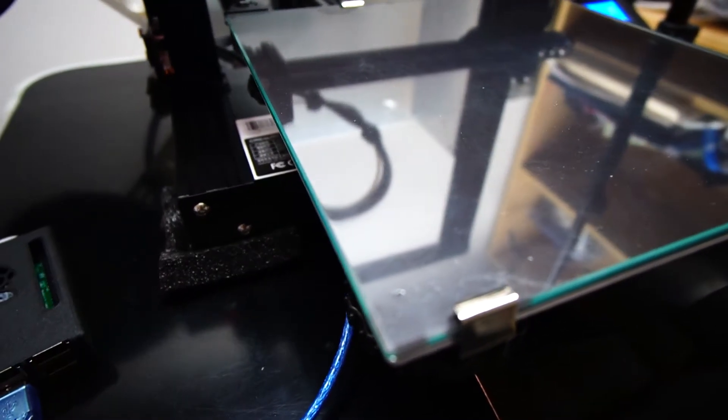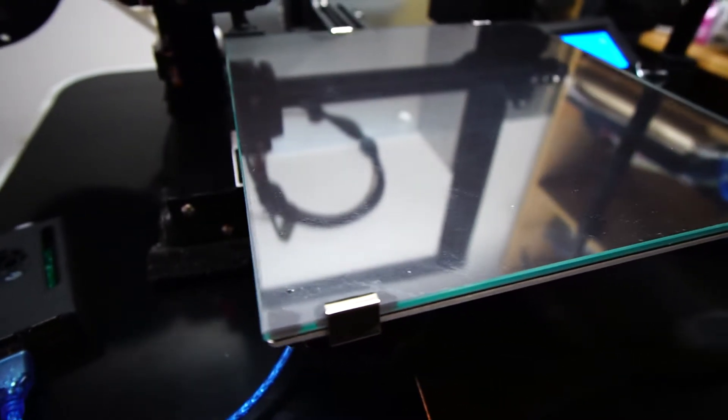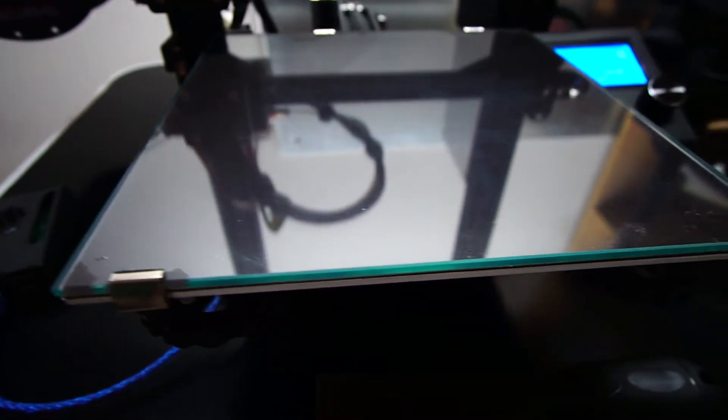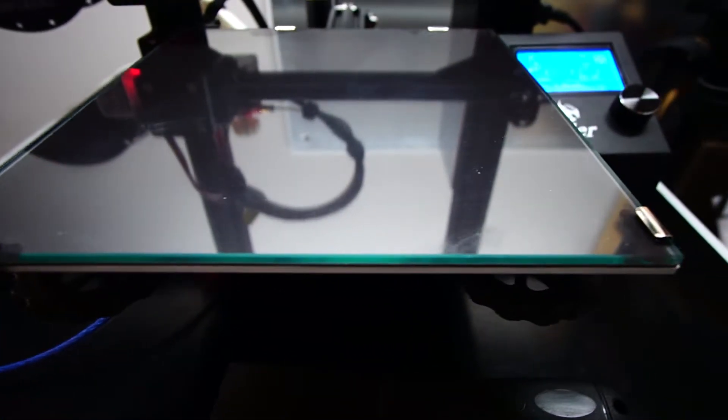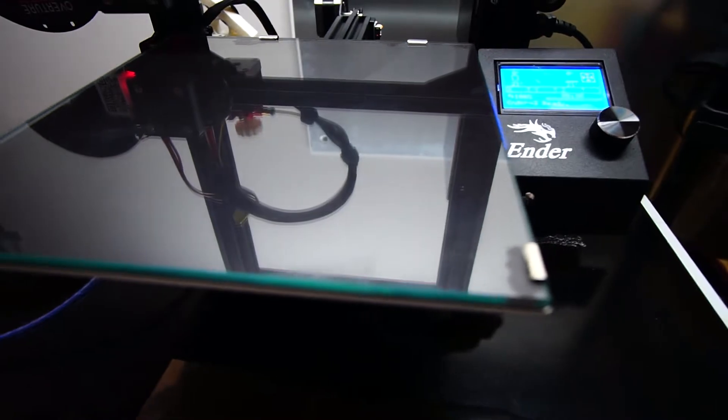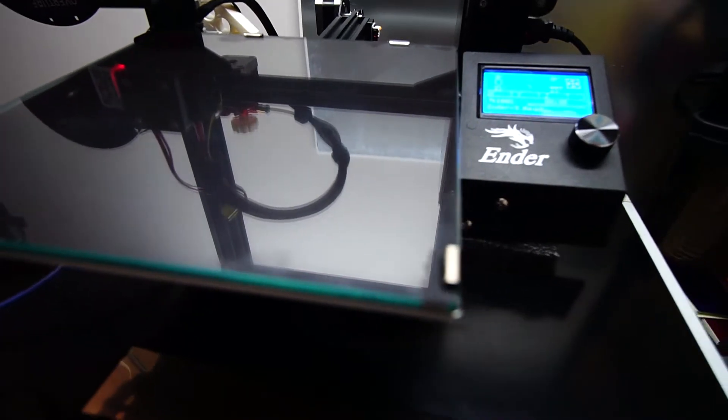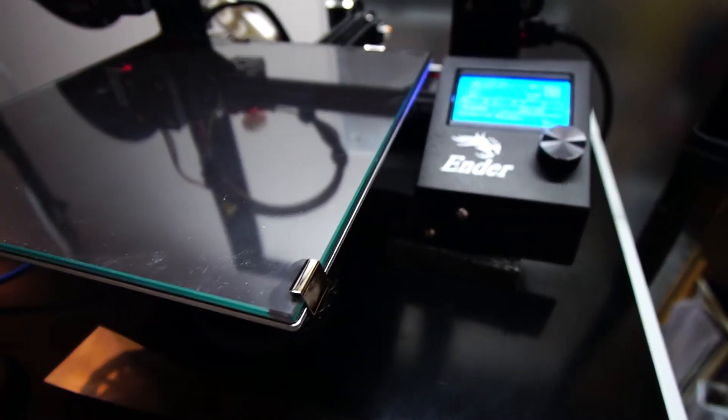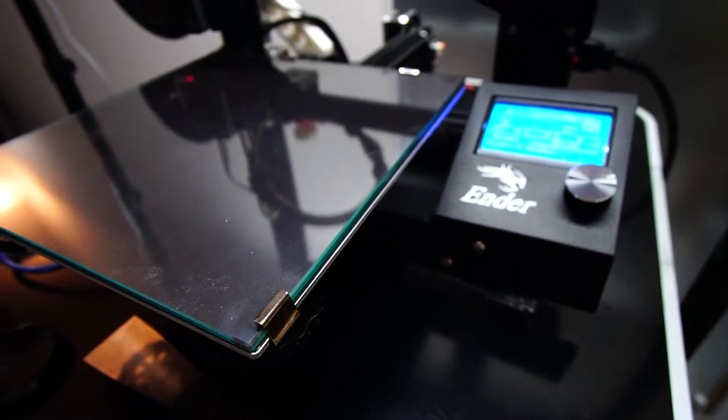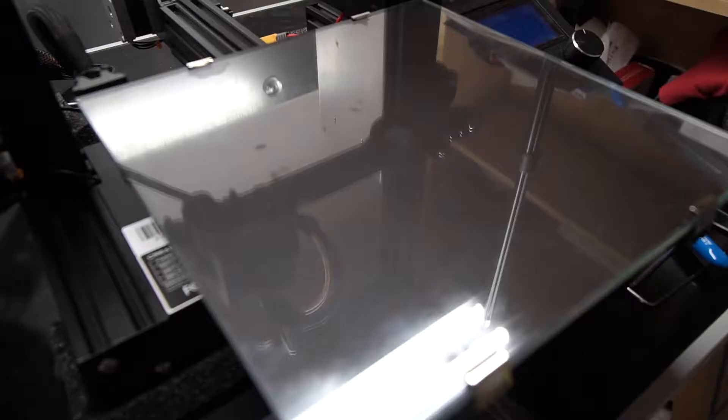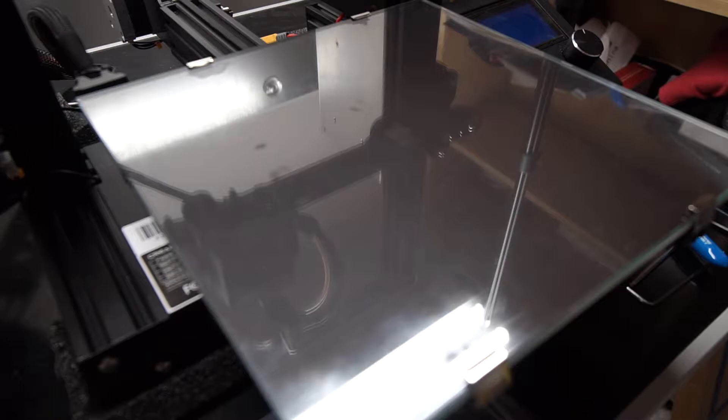The first of which is the glass bed. I got packages of two beds with clips for $25 off Amazon. Now I don't think it's absolutely necessary to get a glass bed as I've gotten great results from the standard magnetic flex mat, but this does make bed leveling a lot easier.